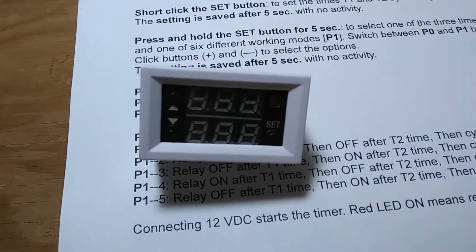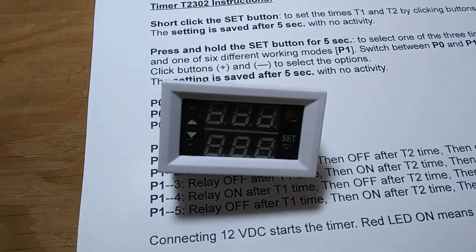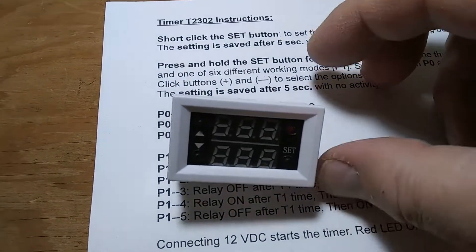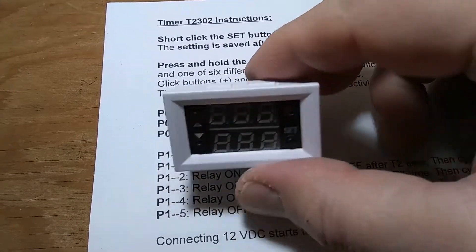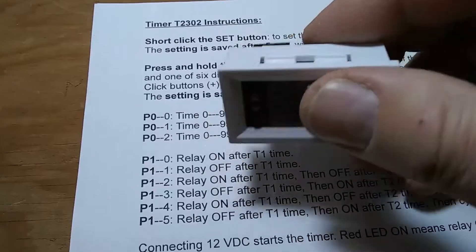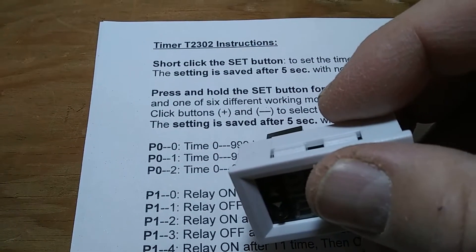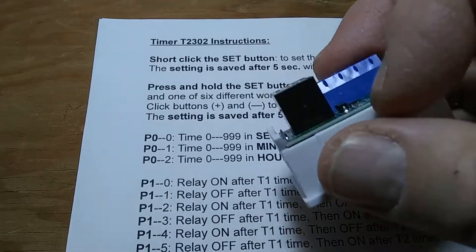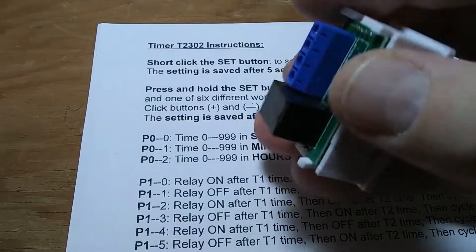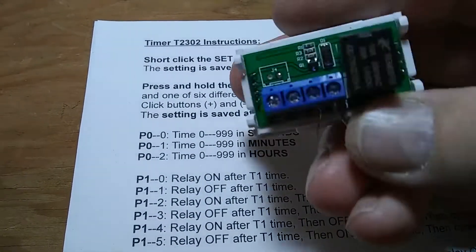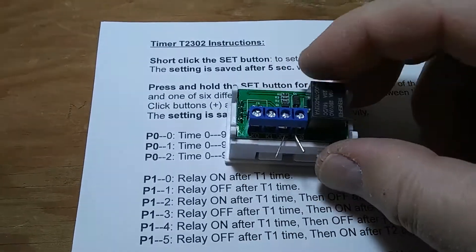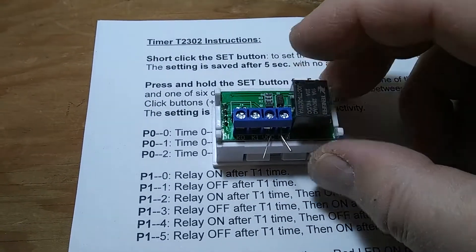This is just a short instruction on how to operate and set the timer T2302, which is a 12 volt timer with relay on the output.